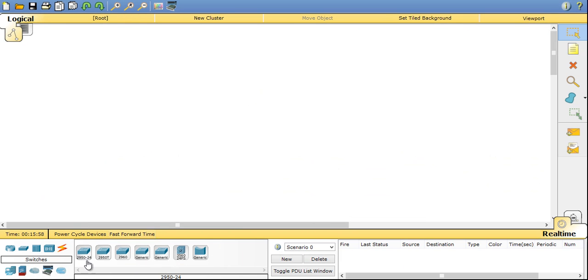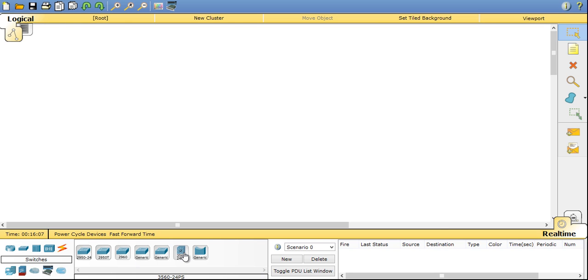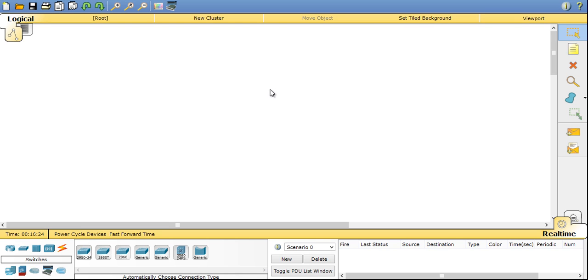In switches you have options of older 2950 switch, newer 2960 switch, and generic switch options are also there. And one L3 switch is there, 3560 24 port. Also we have older bridge option. Bridges are the devices were used before the switches were mainstream.